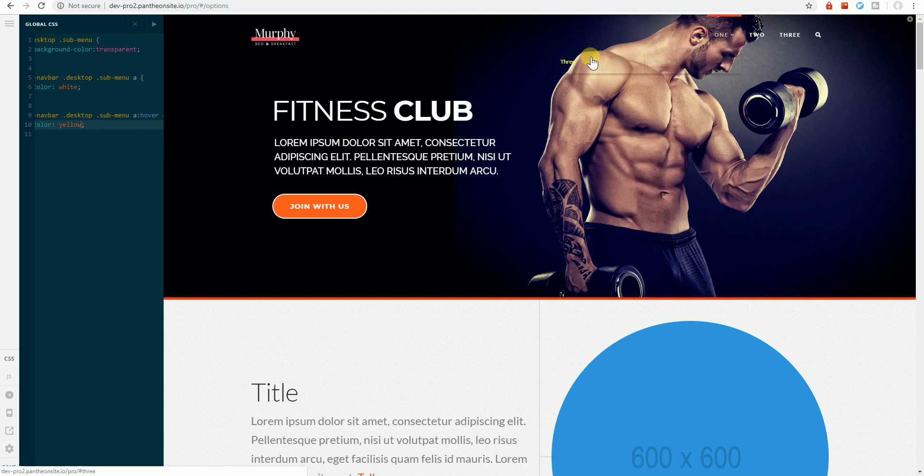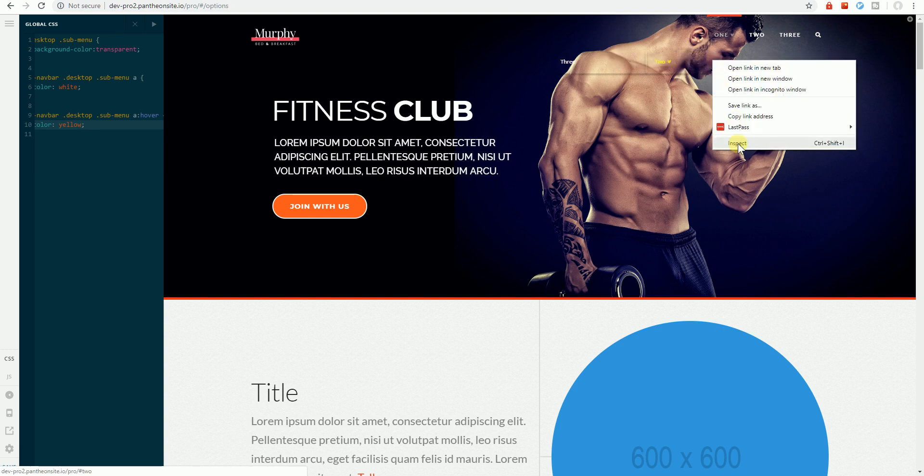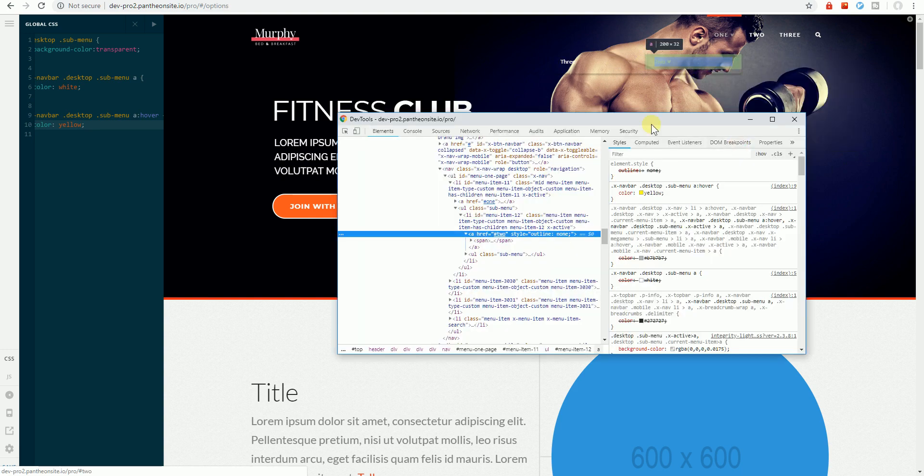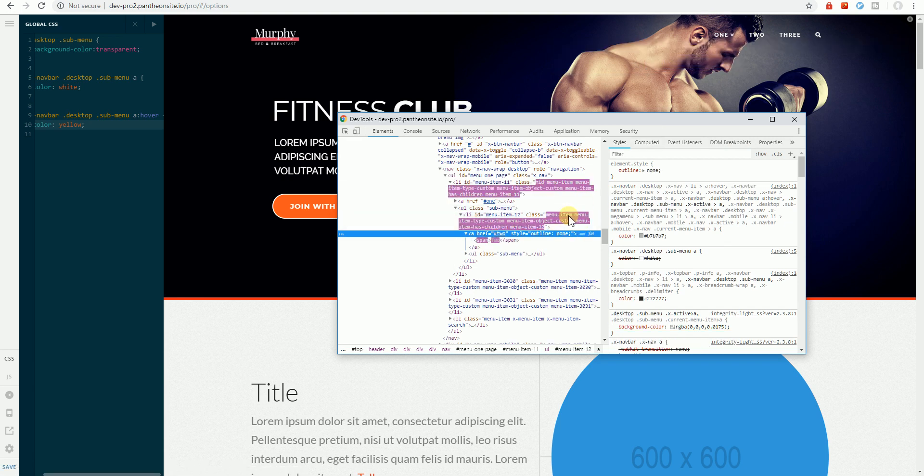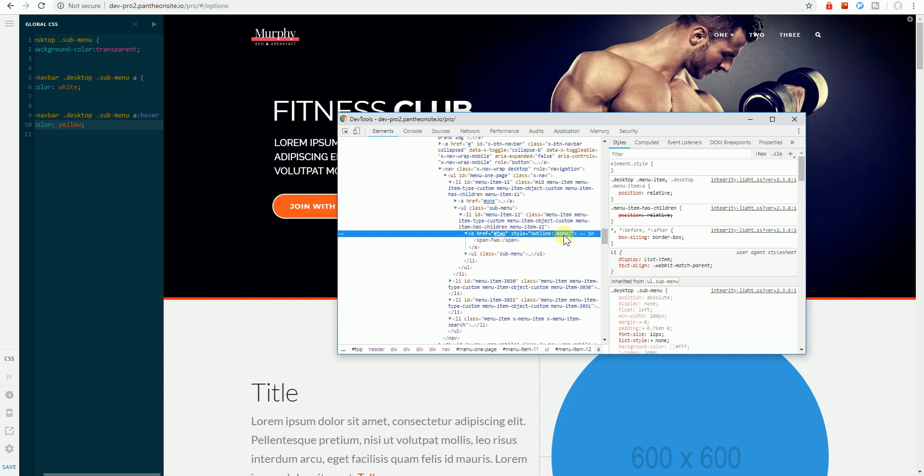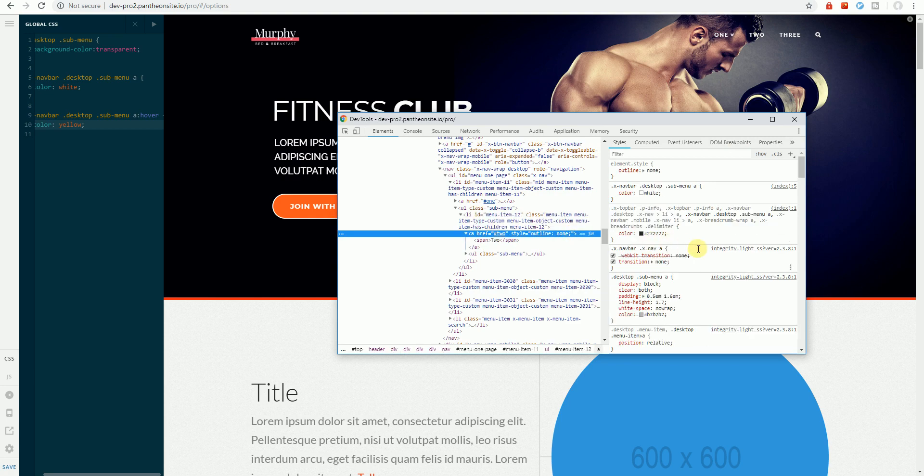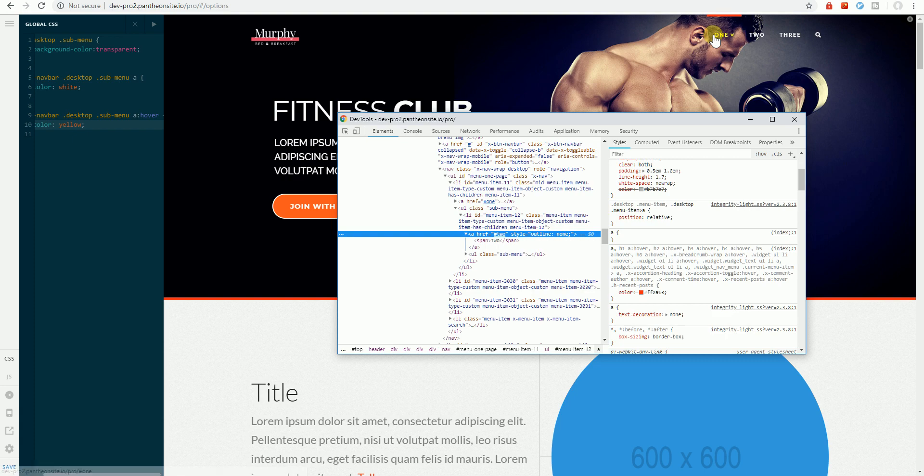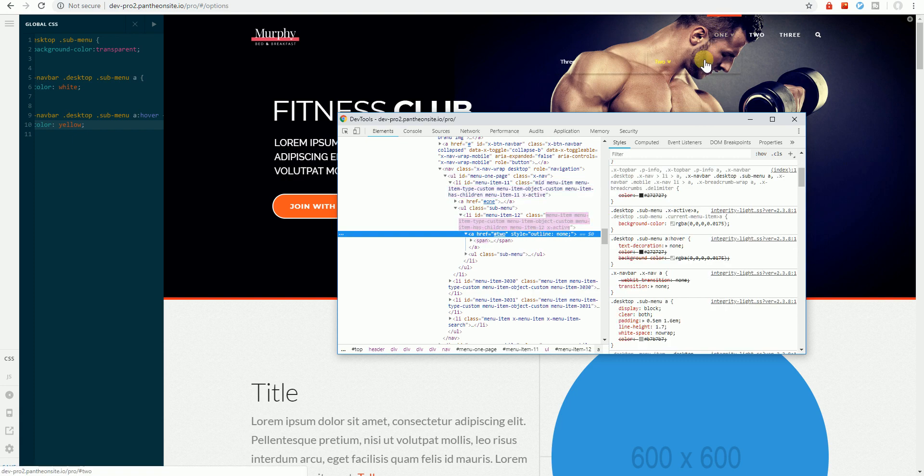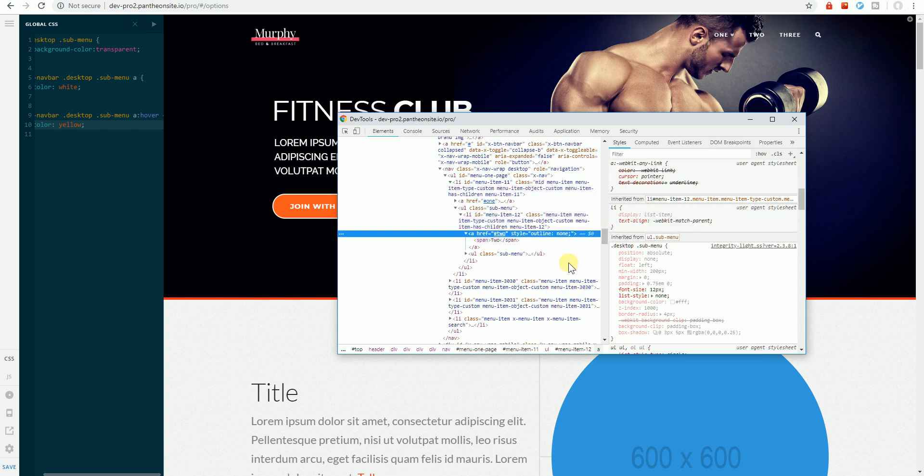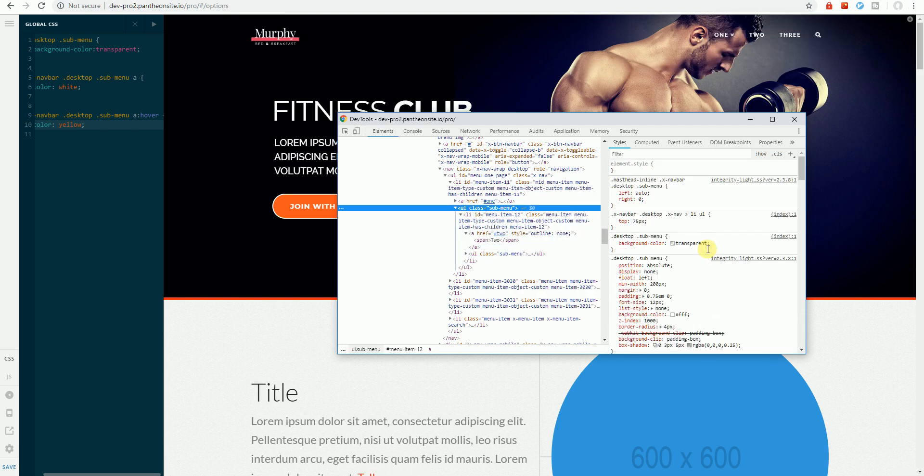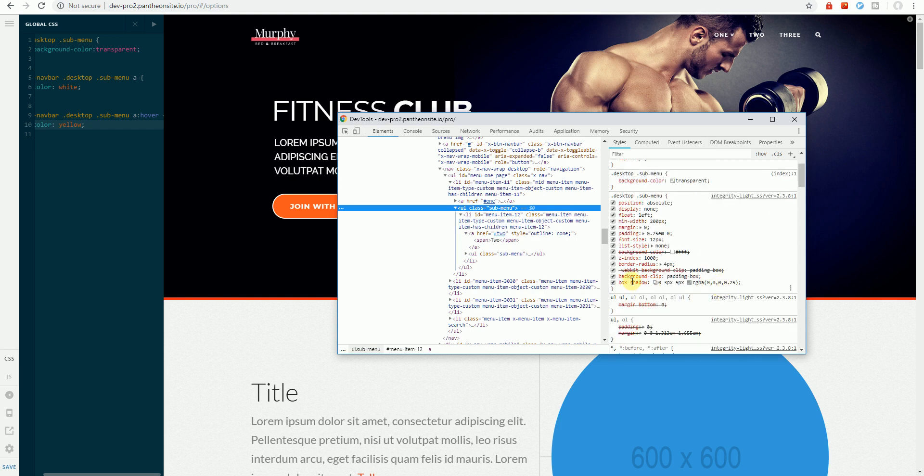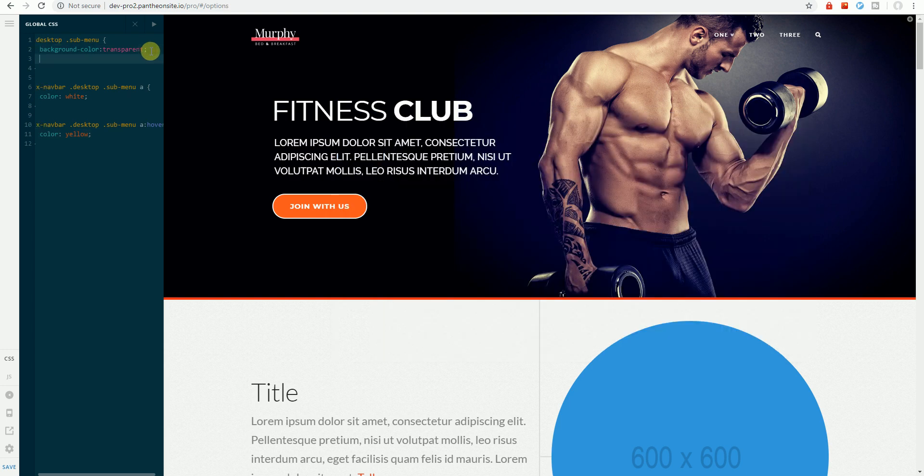And it now hovers or changes to yellow upon hovering. So let's try removing the box shadow. We see a box shadow here. Let's see what's causing that. Maybe it's the submenu drop down. And it is, so we'll just add this box shadow property and set it to none.